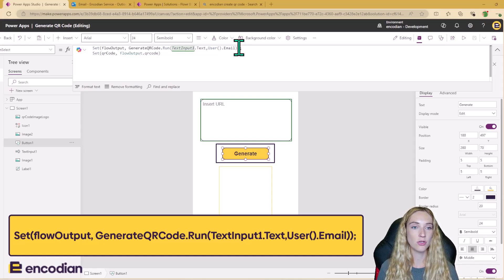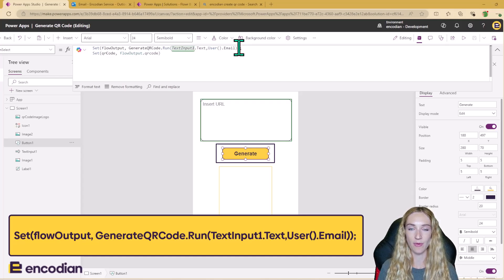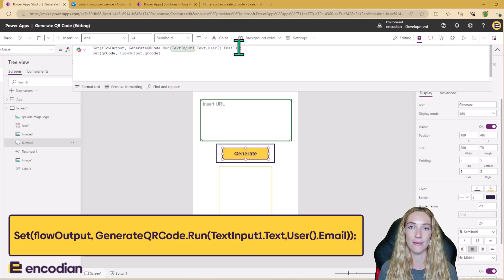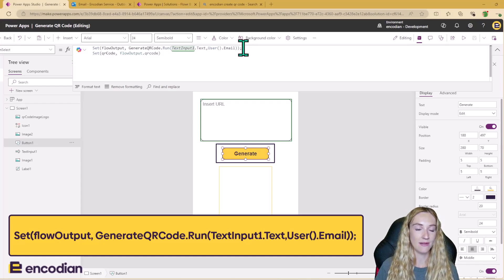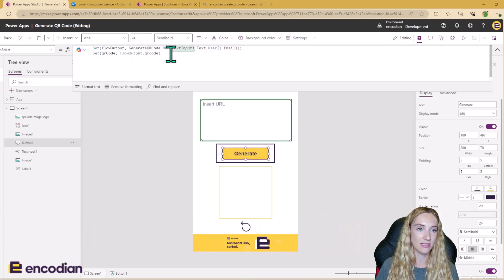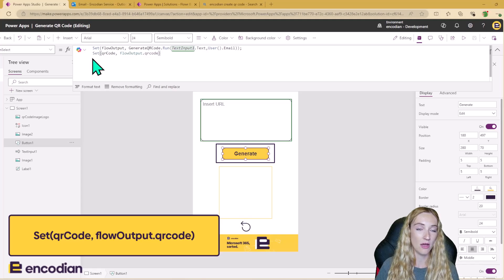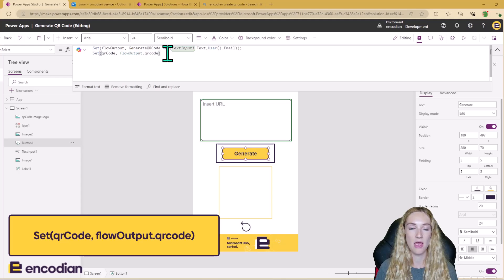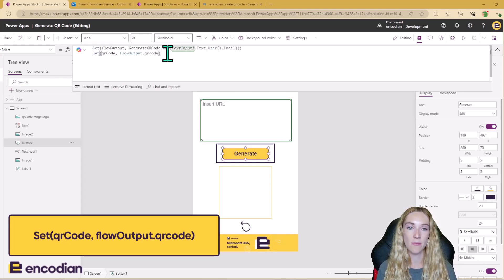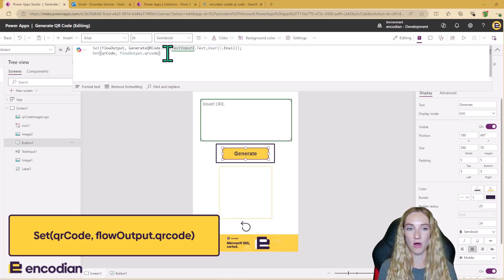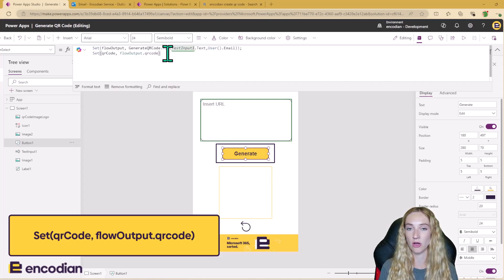I've also set this run formula inside of a variable, and I'm calling it flow output. And this is because we want to be able to use the outputs of this flow so we can set them as an image in the Power App to make the QR code appear. So I'm setting the flow run as flow output. And then after this, I'm then setting a new variable called qrcode as the flow output.qrcode. And this will make more sense when we have a look at the Power Automate itself. But essentially, at the end of the Power Automate, we're going to be sending back that QR code image as a base64 back into Power Apps, which is what this .qrcode is.